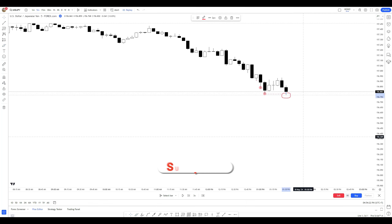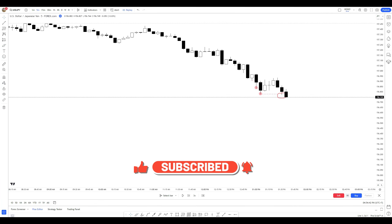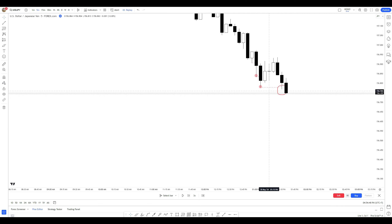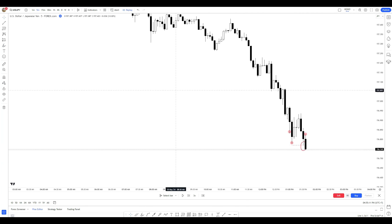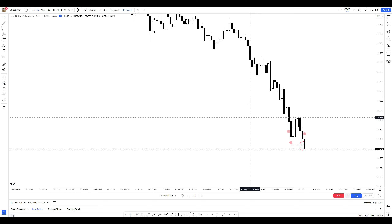Now we see the new bearish candle broke the low of the market price, so I have a new lowest bearish candle. That's exactly what I do to mark my lowest bearish candle or my highest bullish candle. Thank you so much for watching. If you found this video helpful, don't forget to give it a thumbs up and subscribe to my channel for more content. If you have any questions or specific ideas you'd like me to cover, feel free to leave a comment below. Until next time, take care and happy trading.